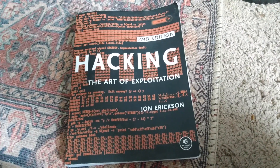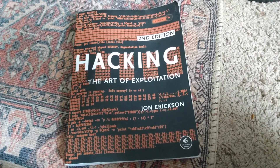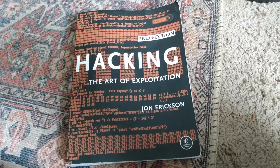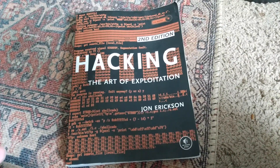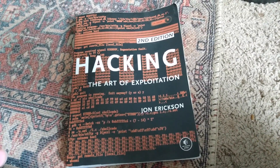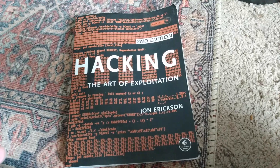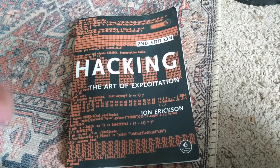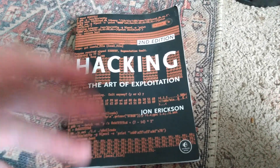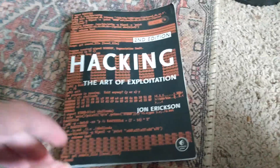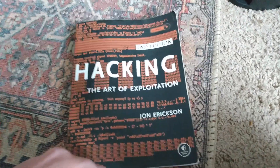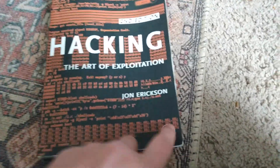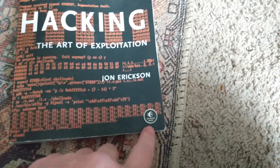It teaches all about debugging, teaches you assembly code, and it teaches you C too. So if you read this cover to cover, you'll know assembly code and C, which is great. This book was published in 2008, and it's part of my No Starch Press collection.